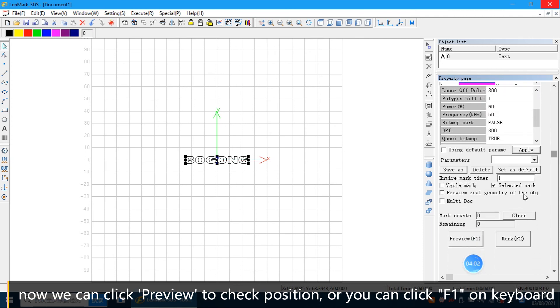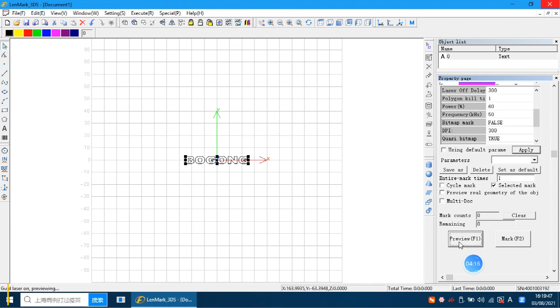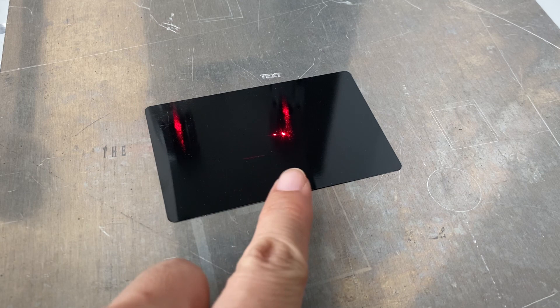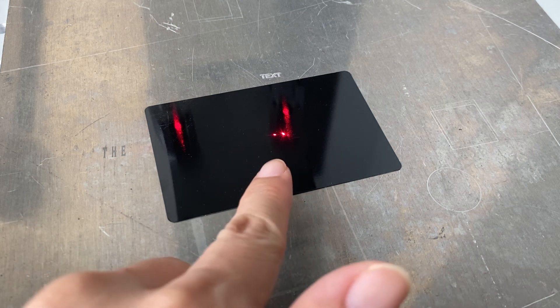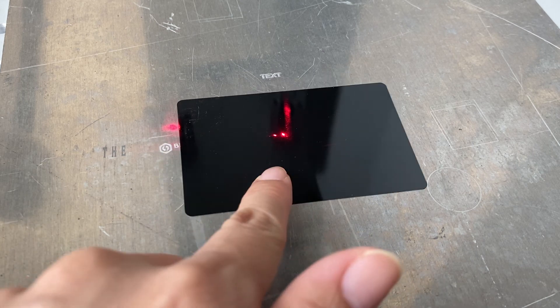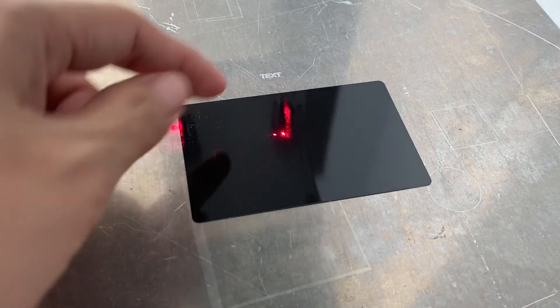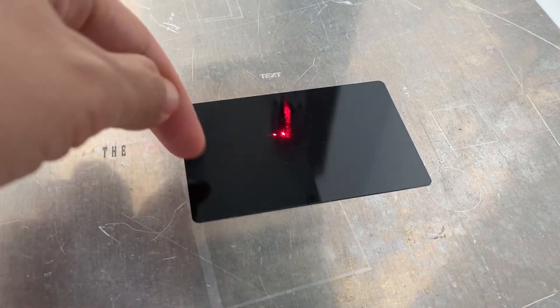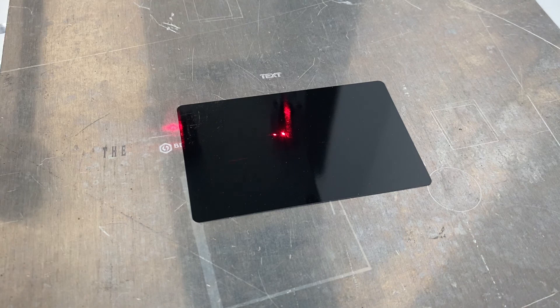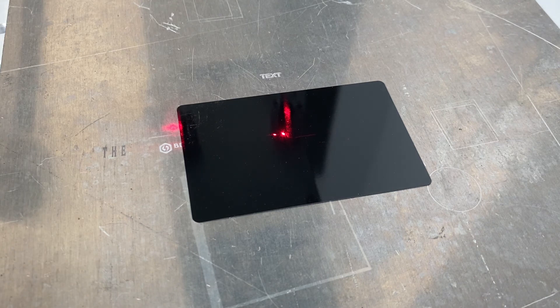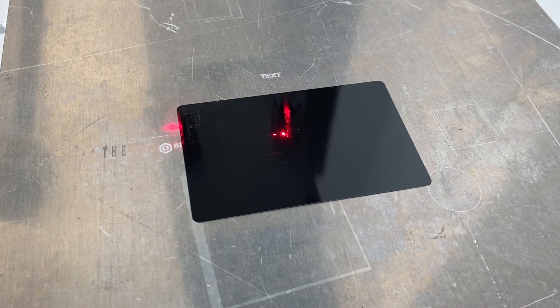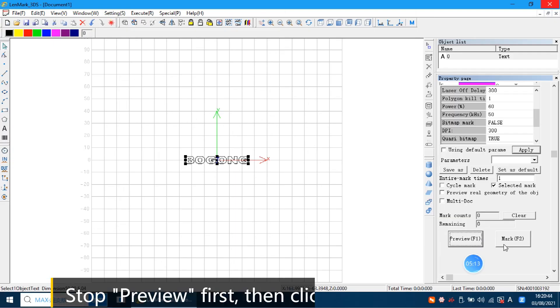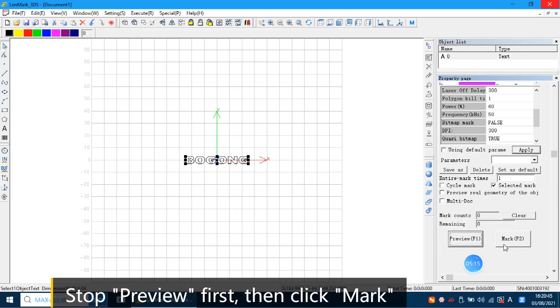Now we can check the preview. Click it. Or you can click the F1 on the keyboard. So we preview. Now you can see the laser have one square. You will see here have the line square. It will show your position. Stop preview first.